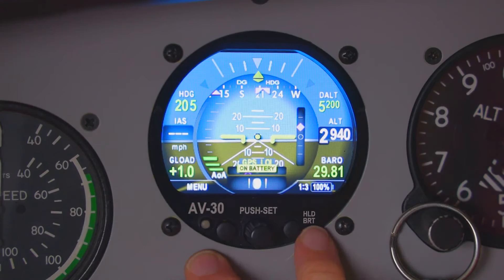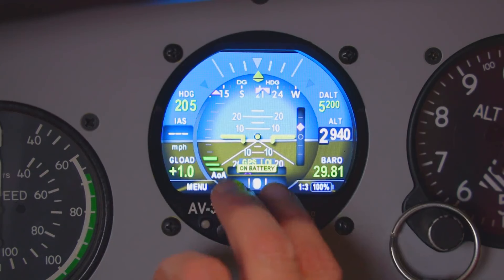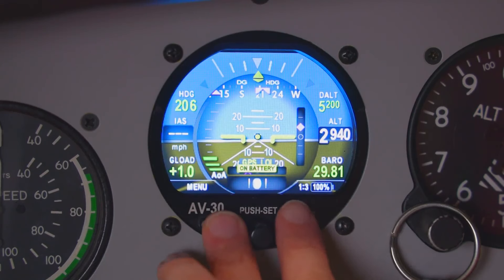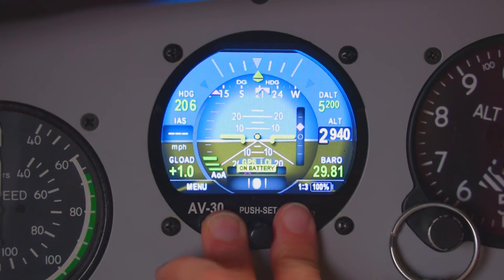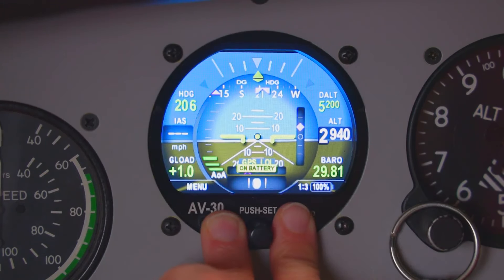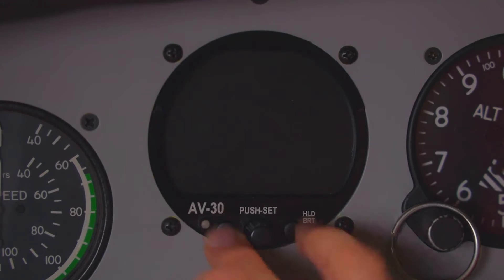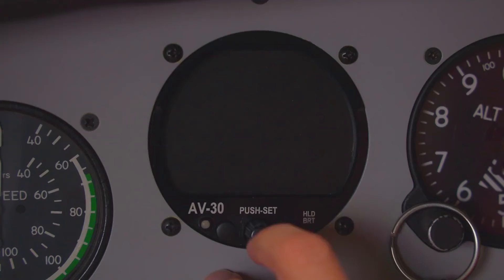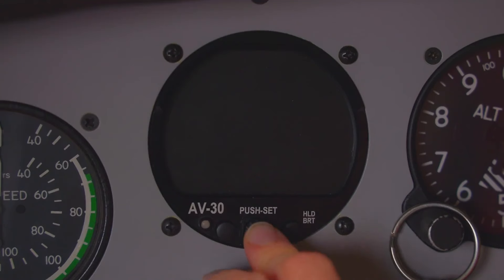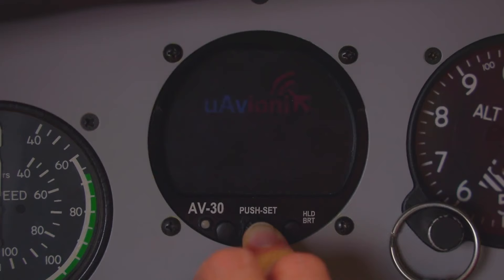To shut it off, if it goes on battery, you press the left and right buttons and hold them until it shuts off. Then you're going to want to press the center button, apply power, and keep holding it until you see the UAVionic symbol.